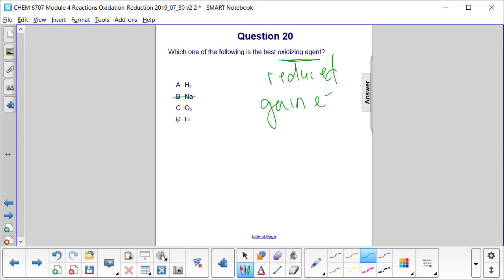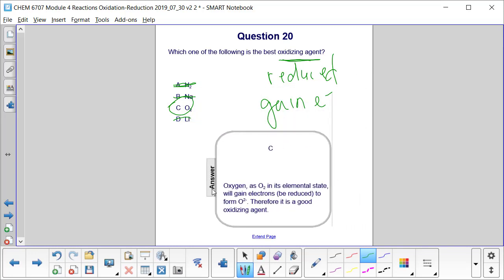These metals we can get rid of because we know that they lose electrons. Same with this hydrogen with its one valence electron. But oxygen we know will easily gain electrons in a chemical reaction to form a 2-minus ion. Therefore it is a good oxidizing agent. So the answer here is C.